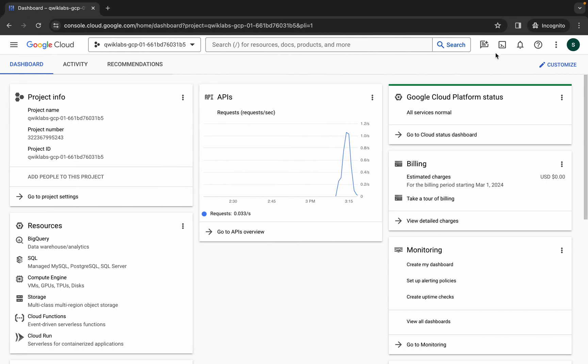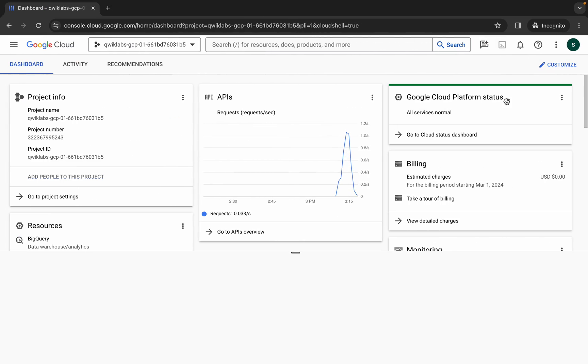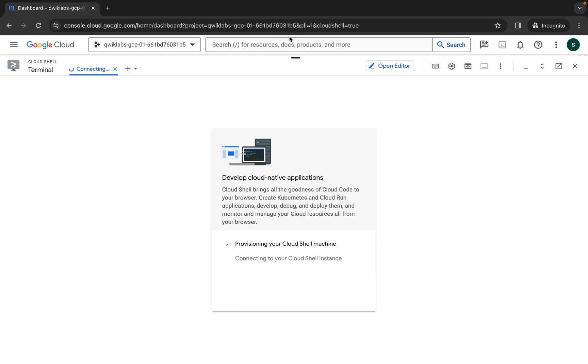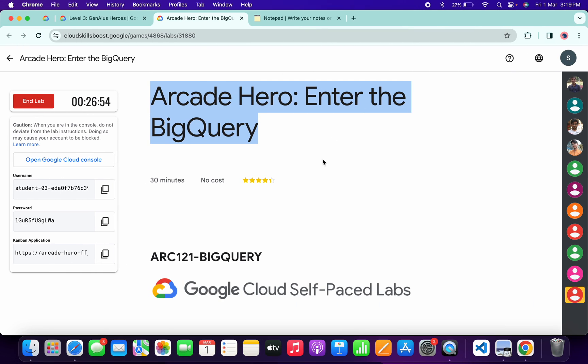Once you're done with that, just simply update your cloud shell. It will take a couple of seconds. Meanwhile, what you do is just simply come back over here and from here you can see this application name, so just simply copy this link carefully.